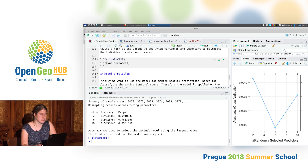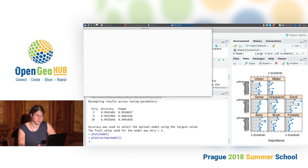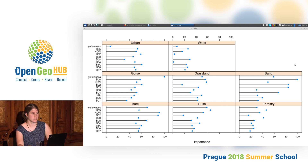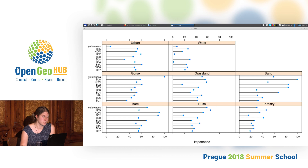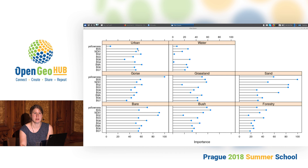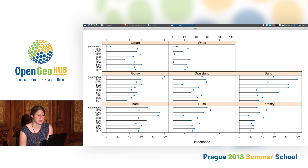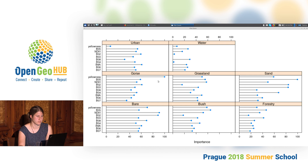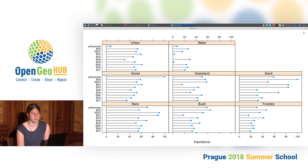The second interesting thing we can plot from the model is variable importance. For classification models, we can get the importance for each class separately. We see the different predictor variables, and the longer the bar on the x-axis, the more important that variable was to distinguish the respective class from the others. For gorse, it's not surprising that yellowness was the most important variable — it makes a lot of sense that yellowness best distinguishes gorse from the other land cover classes.